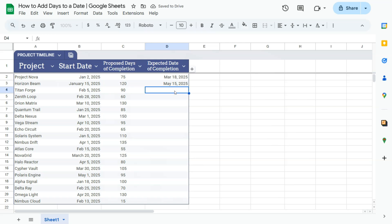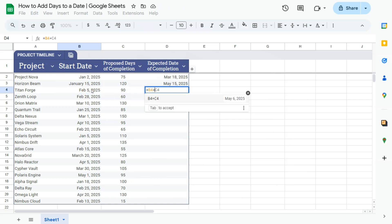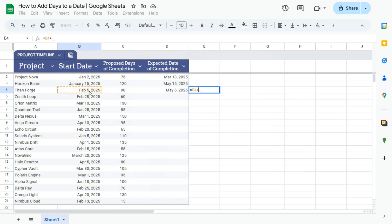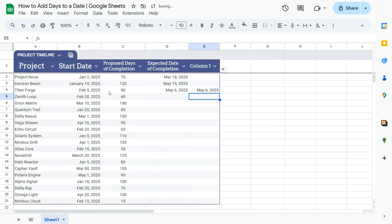Now you can also actually hard code those days. So if we select this plus 90 days, equals to May 6. If we were to do that again, equal sign, this plus that equals to the same date and there you have it.